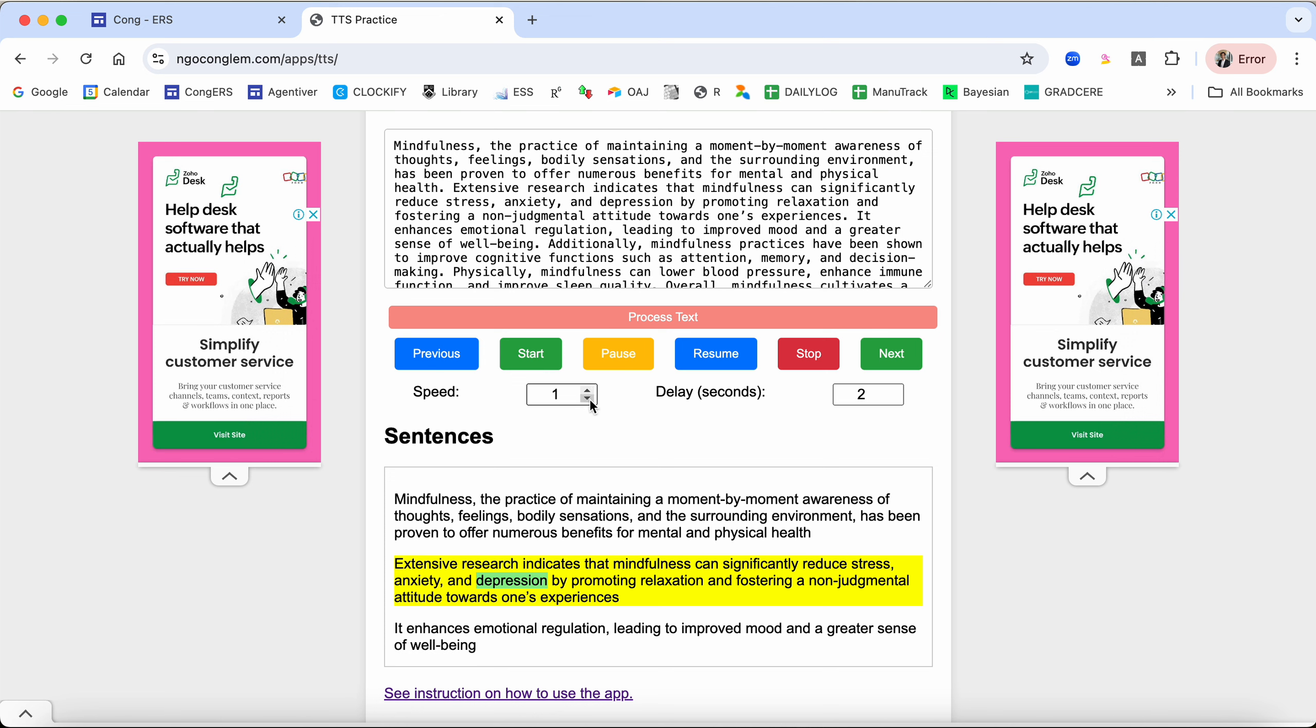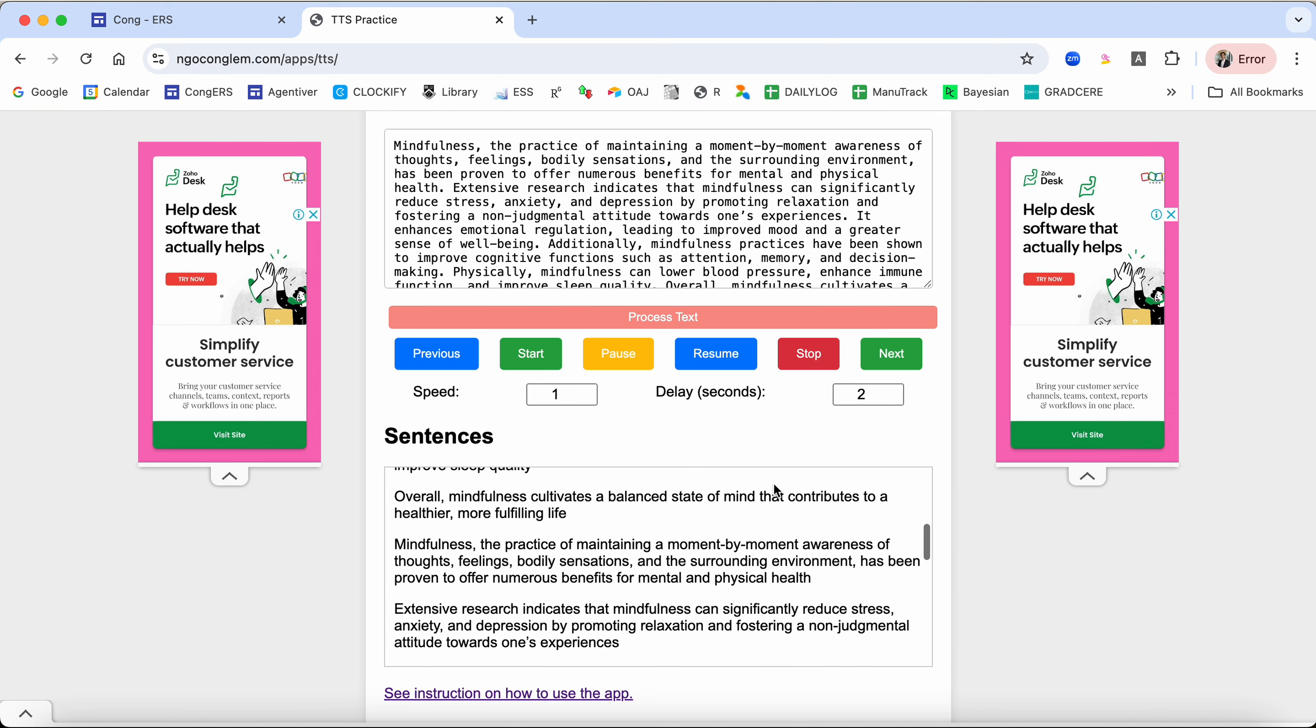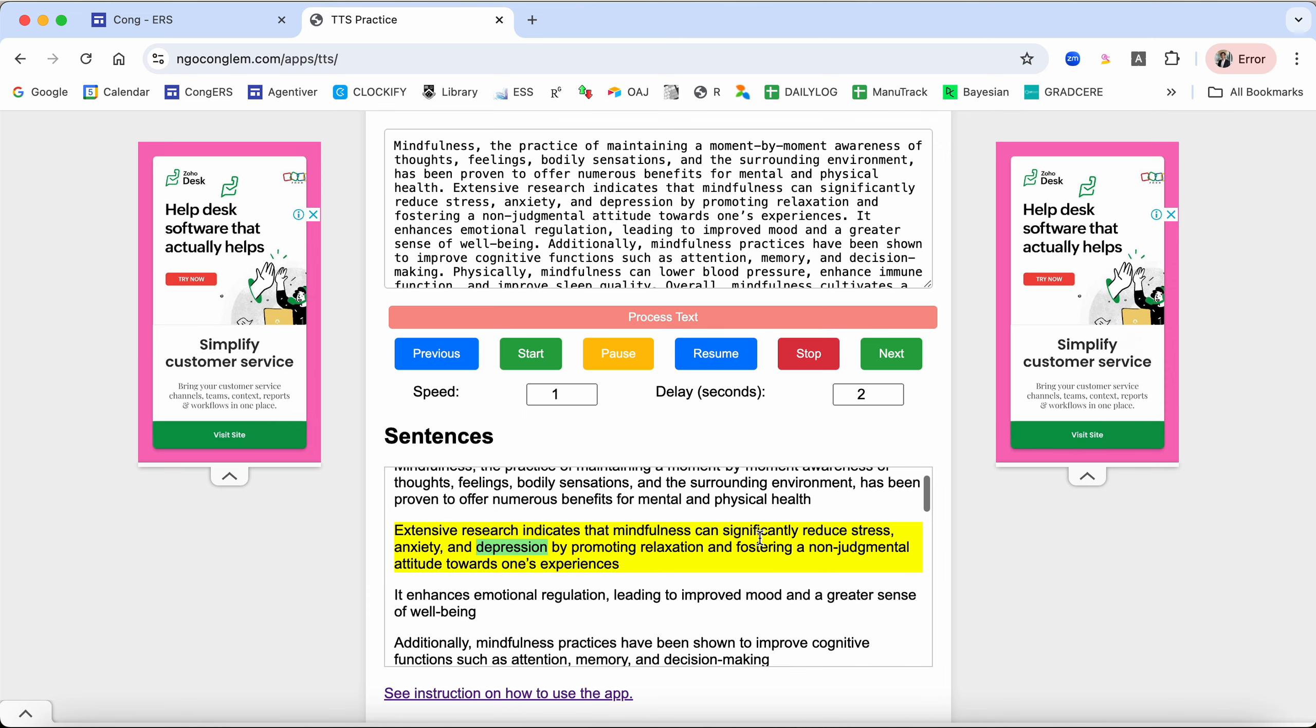Something else you can do is to set the delay. You dictate how many seconds you want to delay after each sentence. In this case, after finishing the first sentence, the app will wait for two seconds before it moves on to read the next sentence. You can also increase the delay like three or five seconds. It's up to you and then it just keeps reading.